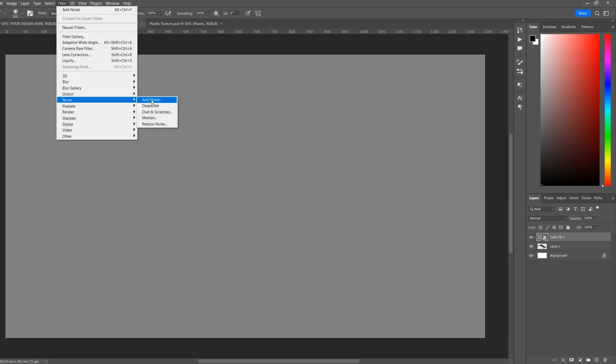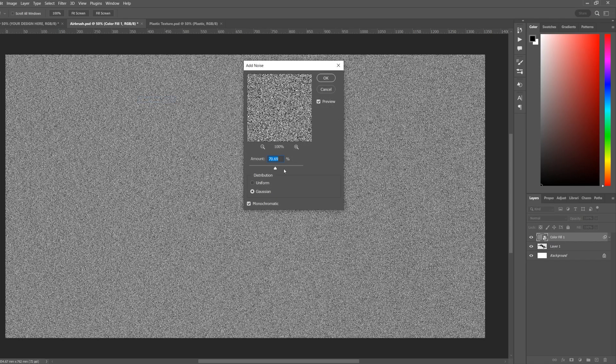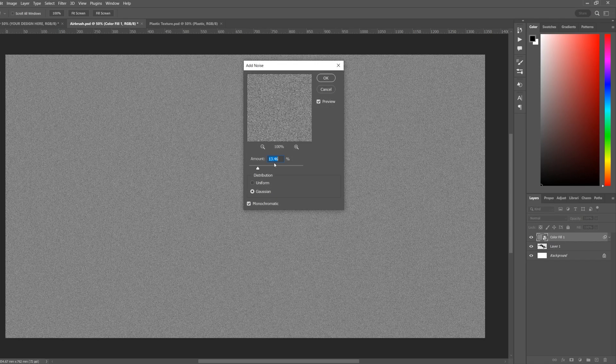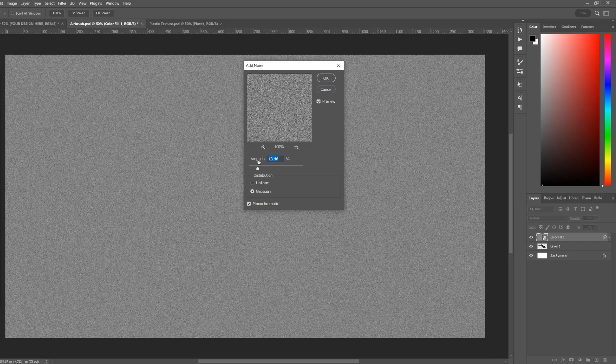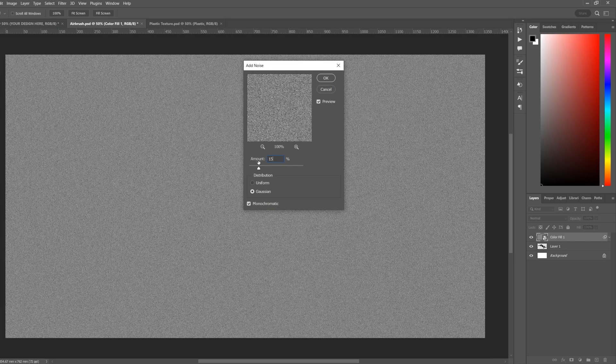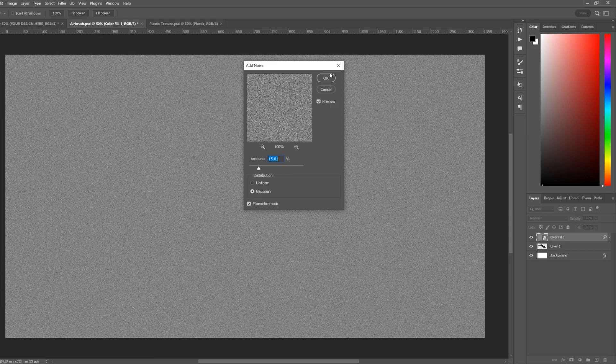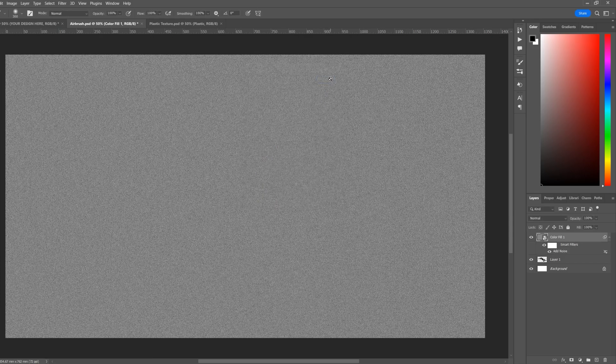Filter, Noise, Add Noise. We'll add around 15. Make sure it's set to Gaussian and Monochromatic. Click OK.